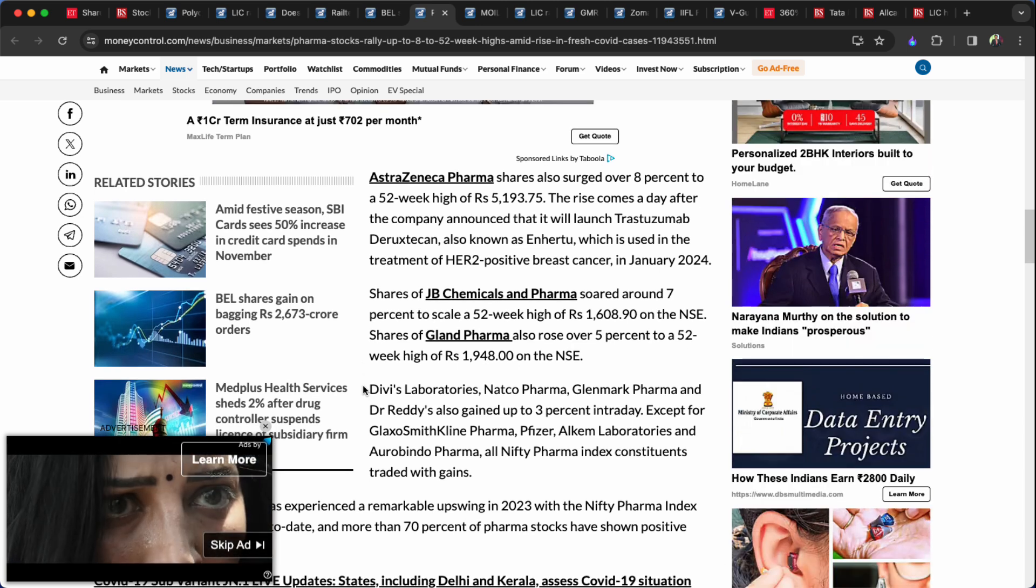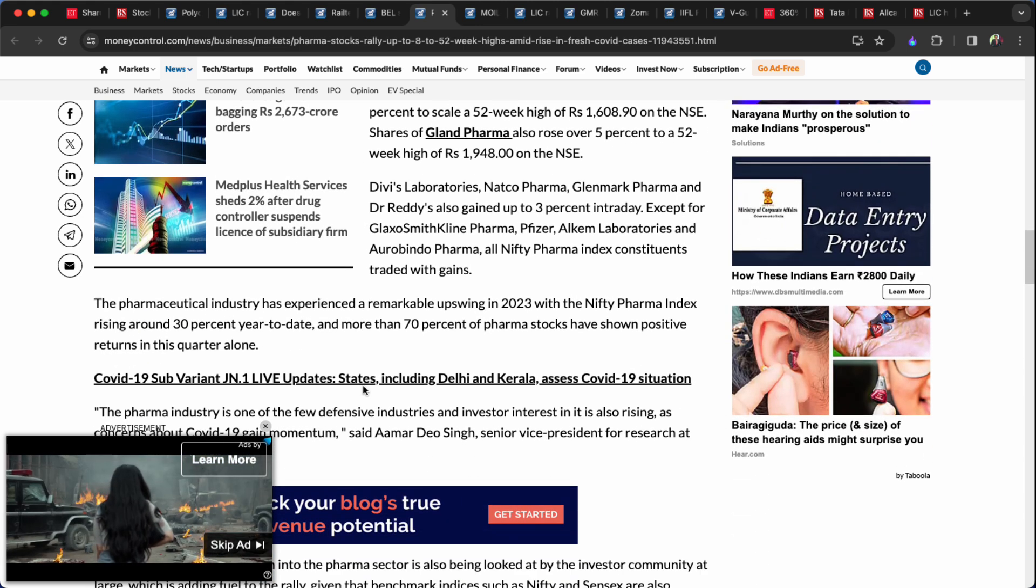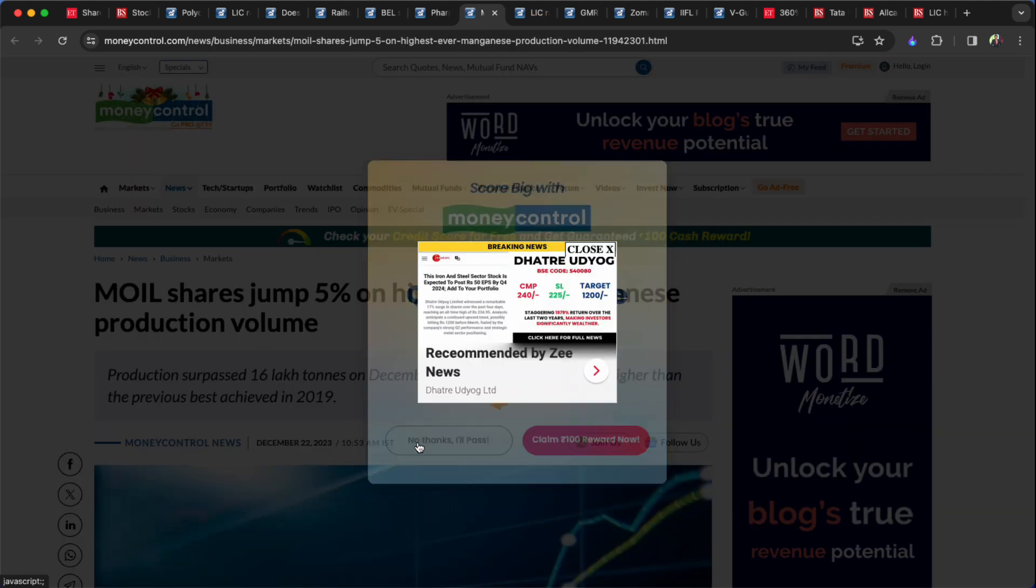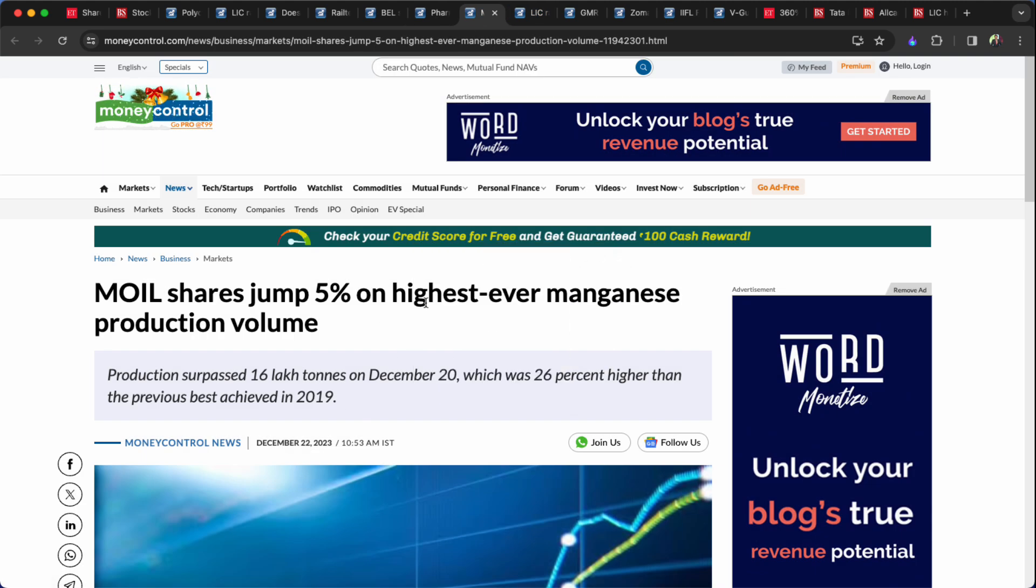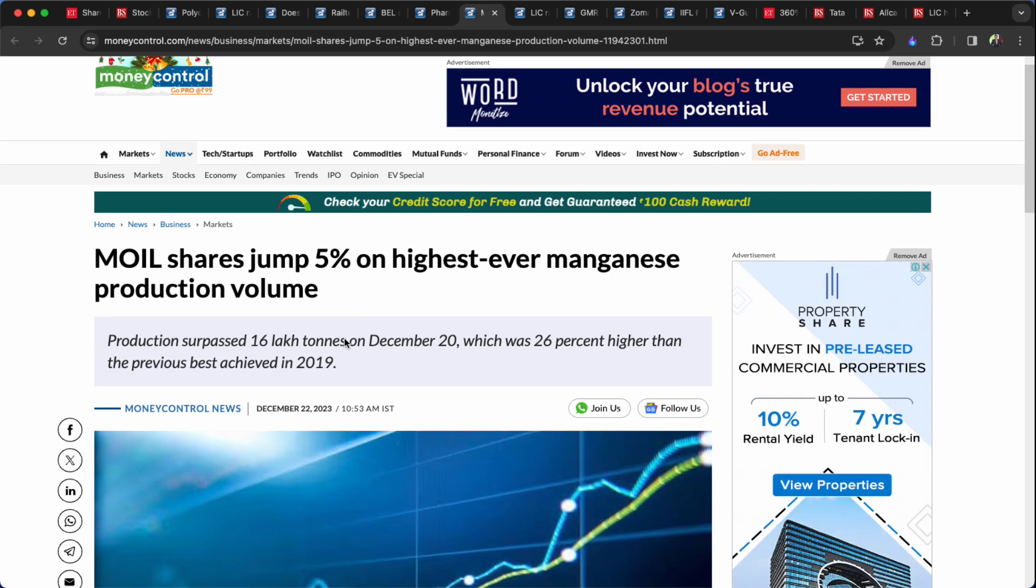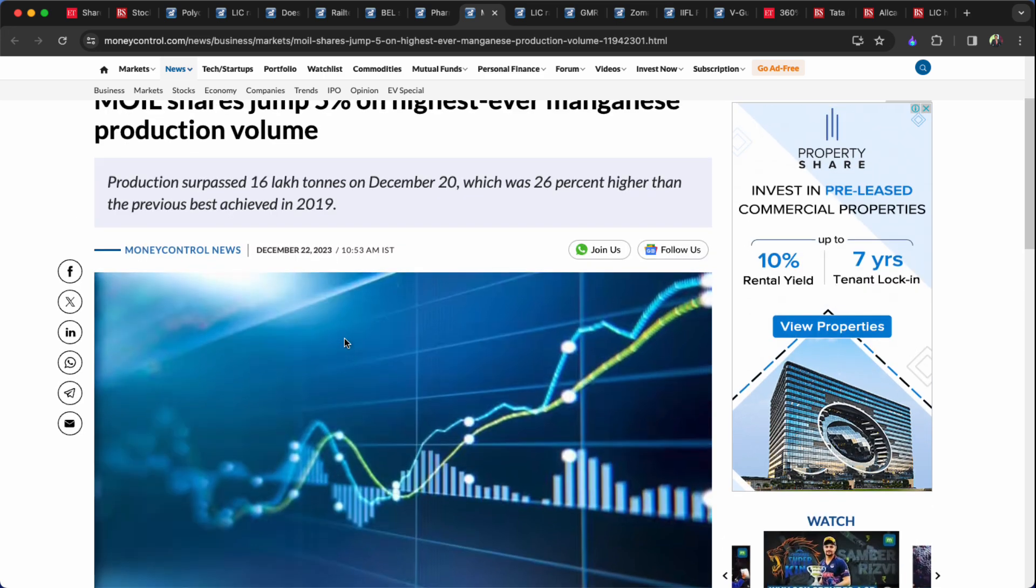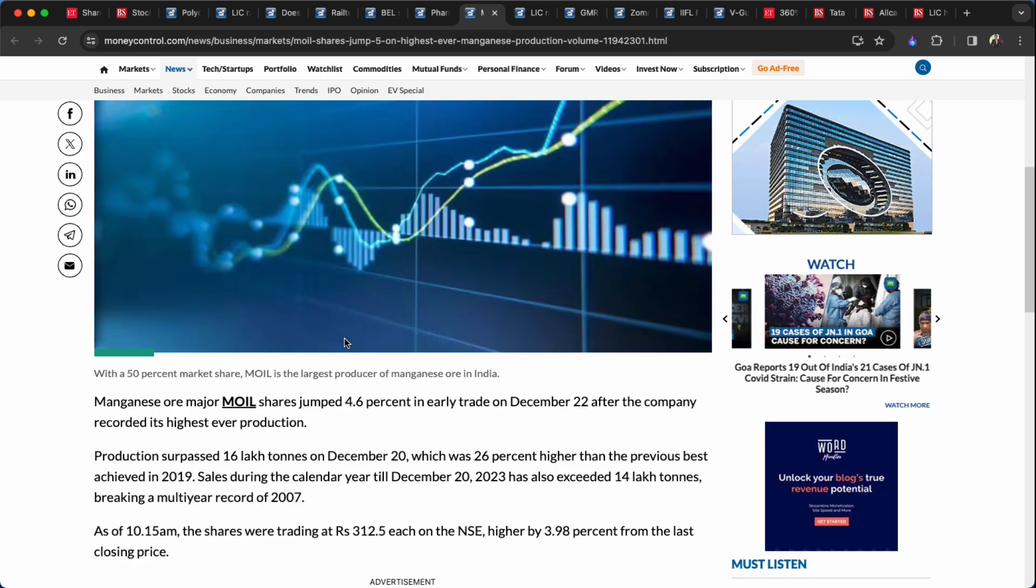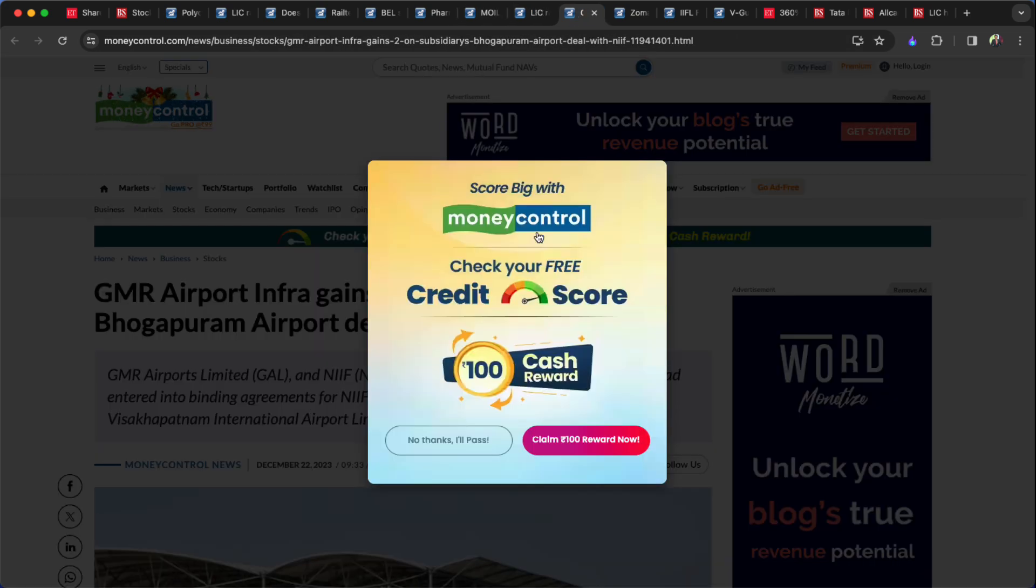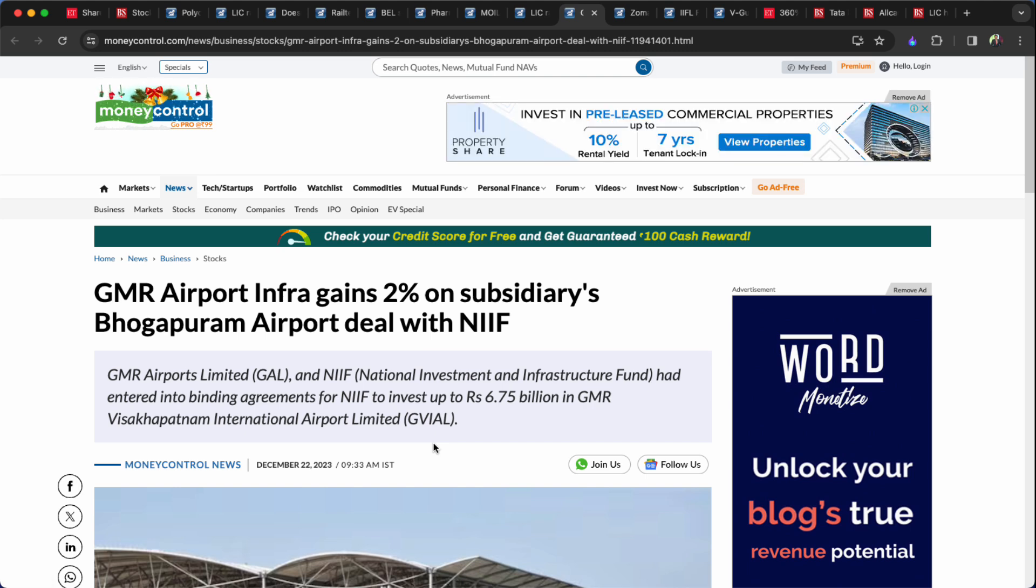Gland Pharma is 7% and Moil is 5%. Moil shares gained 5% on highest ever manganese production volume. Highest ever in the time of production, manganese ore India limited is 5%. We talked about the GMR Airport and the GMR Airport NIF and the GMR Airport.